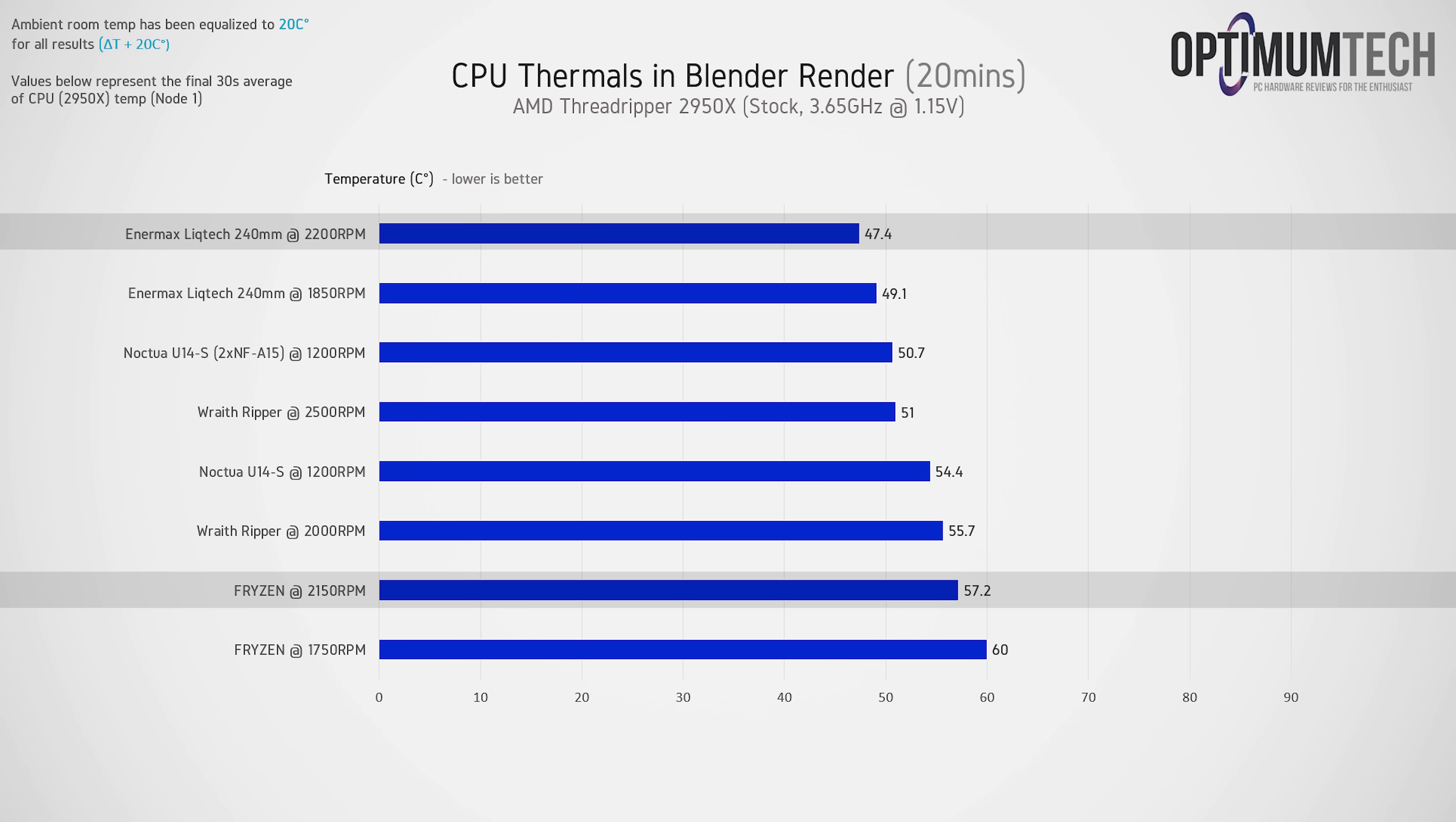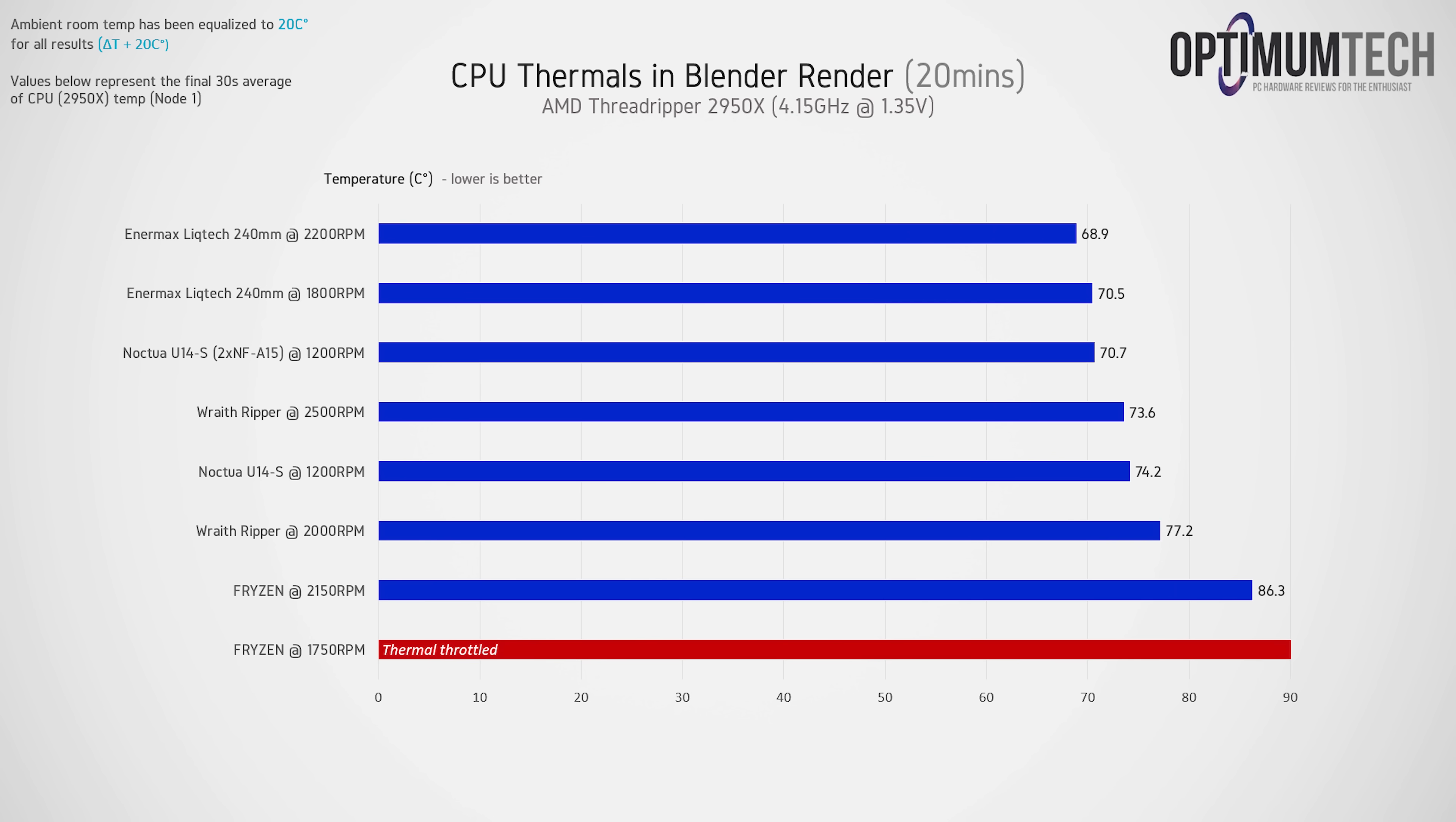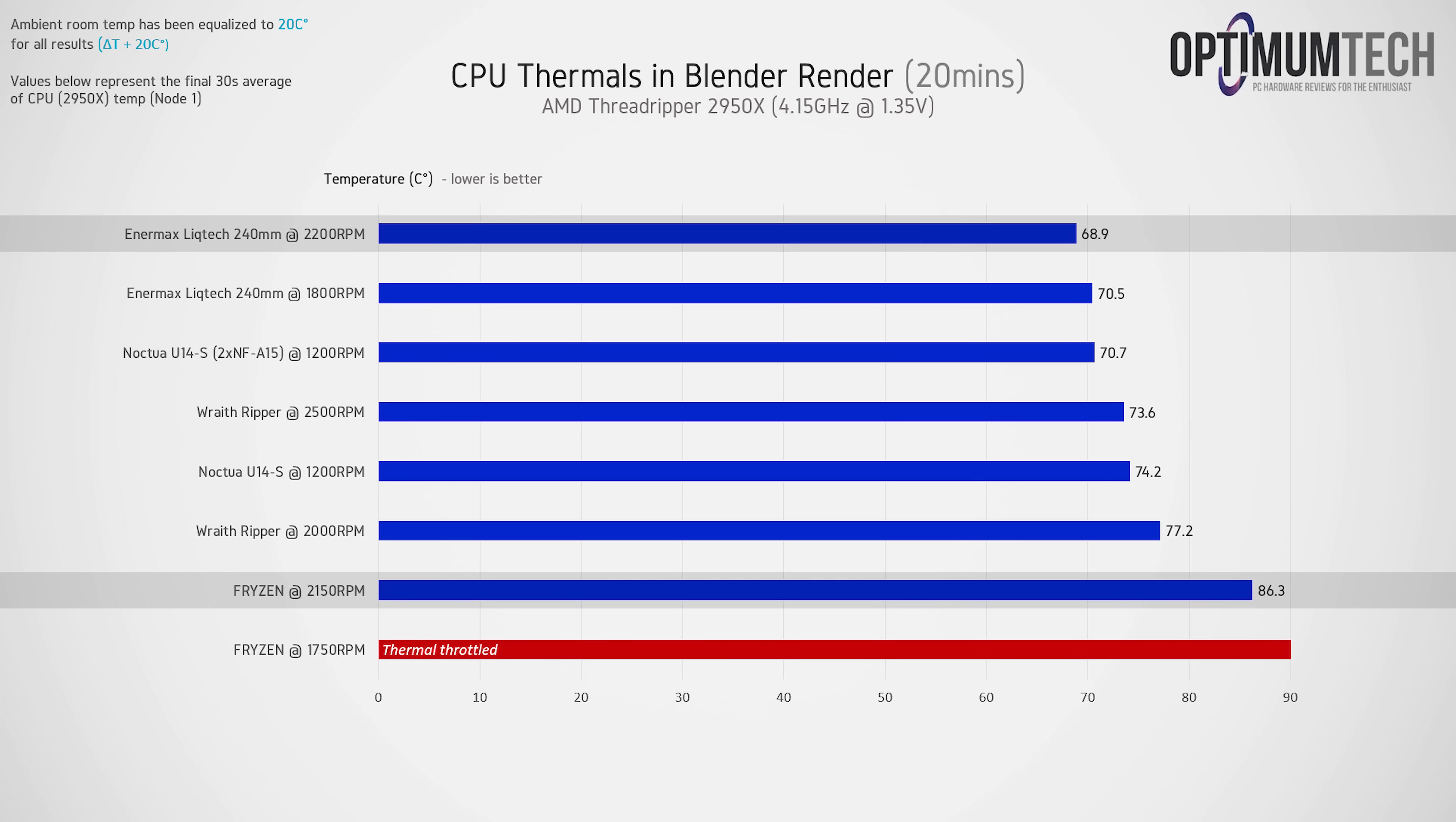Noctua did quite well here also, but the Enmix LiqTech 240 does take the lead, able to cool the 16-core chip below 50°C. With the 2950X overclocked though, it does take a turn for the worst for Fryzen. At 1750 RPM, it wasn't able to adequately cool the Threadripper chip to stop it from thermally throttling. But at 2150 RPM, it does get the job done. But just keep in mind here that all results reflect an ambient room temperature of 20°C. So for warmer setups or possibly within a case, Fryzen isn't looking so good for an overclocked 2950X. The Noctua U14S with two 140mm fans was able to beat the Wraith Ripper from Cooler Master though, but again, the LiqTech 240 does prove to be the most effective cooling solution.